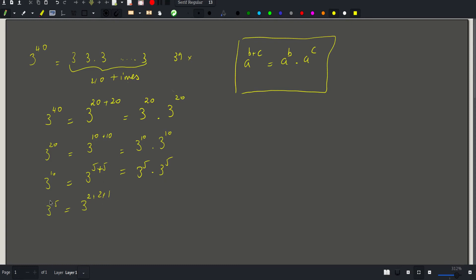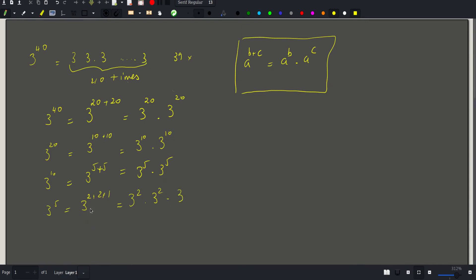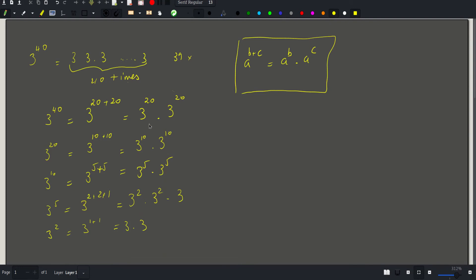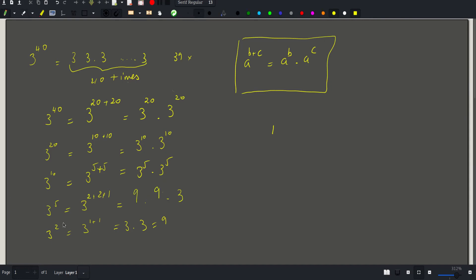To calculate 3 squared I perform one multiplication, getting 9. I can then substitute all 3^2 occurrences with 9, and calculate 3 to the fifth using two additional multiplications: 9 × 9 × 3. So 3^5 = 243, using two multiplications at this level.